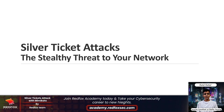Hi guys, my name is Kunal and I am a Security Consultant at RedFox Security. Today we are diving into a powerful Active Directory persistence technique using Silver Ticket. We will explore what Silver Tickets are, how attackers use them to maintain access, and we will learn through a live demo of the process. So let's get started.